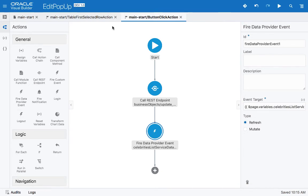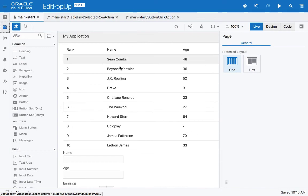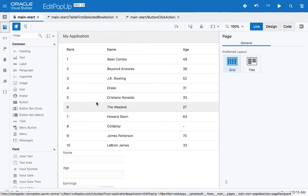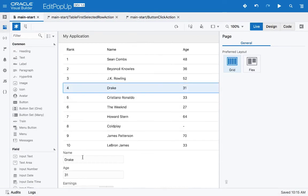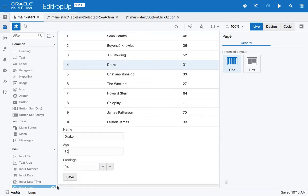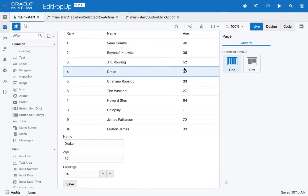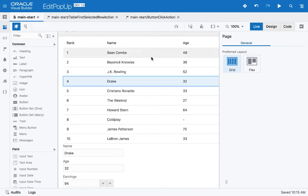Now if we go back to live view, pick up Drake, update his age, and click Save — the change is immediately reflected in the table. So now we have a page where we can see a table and update data on the same page.